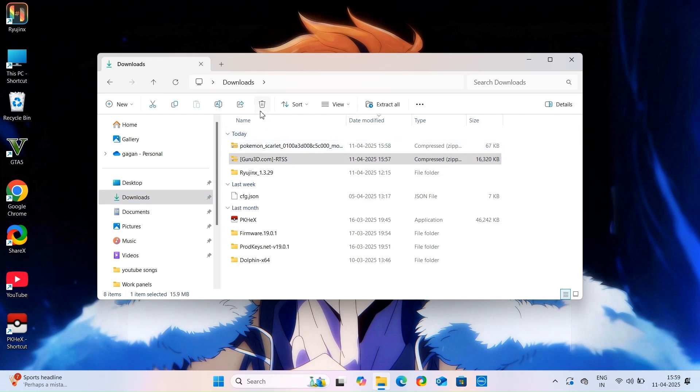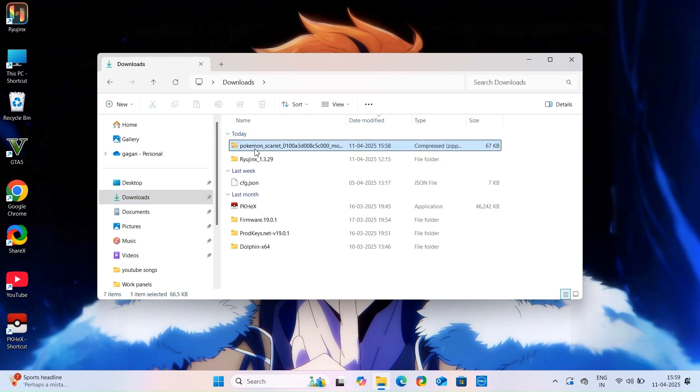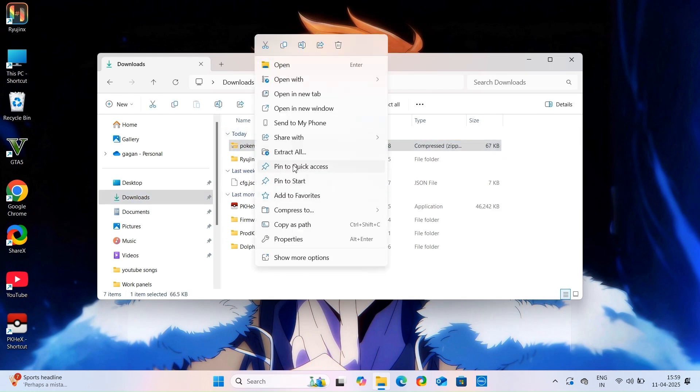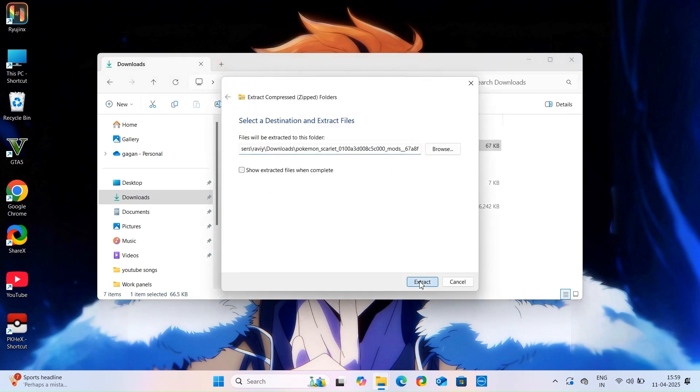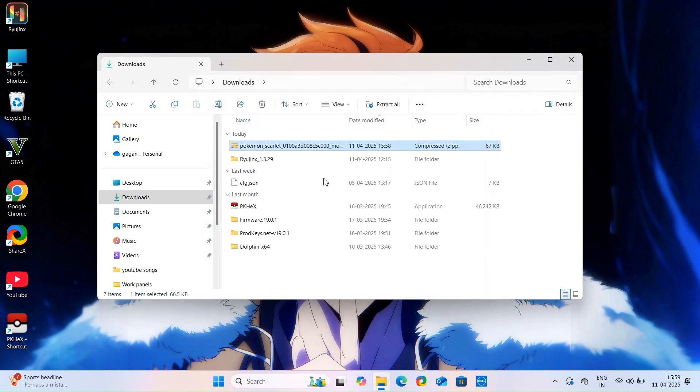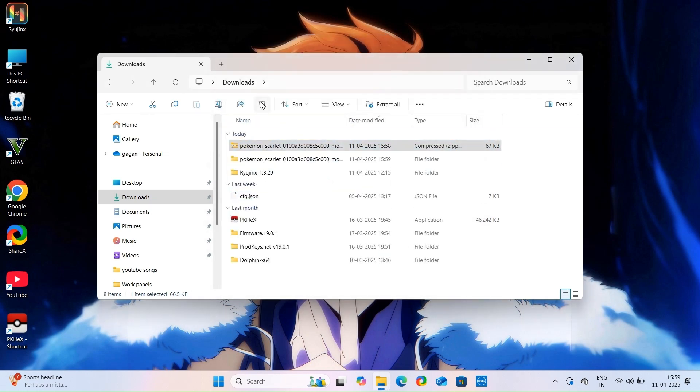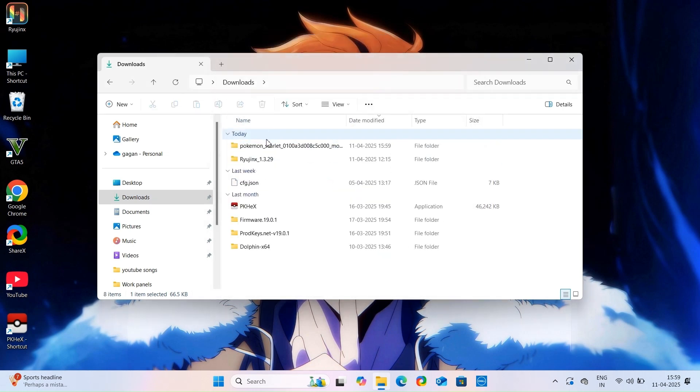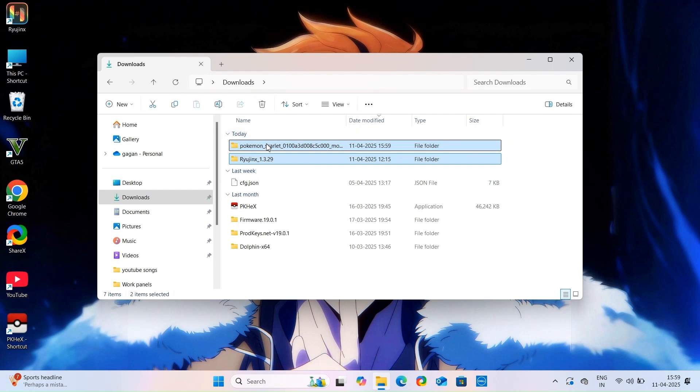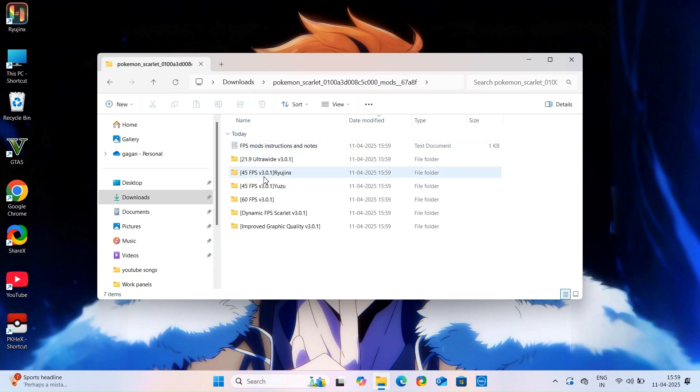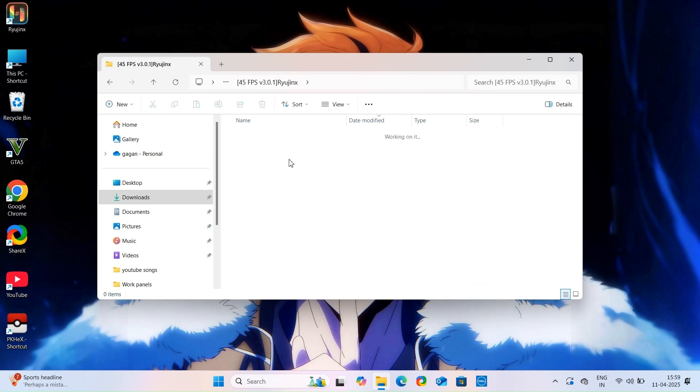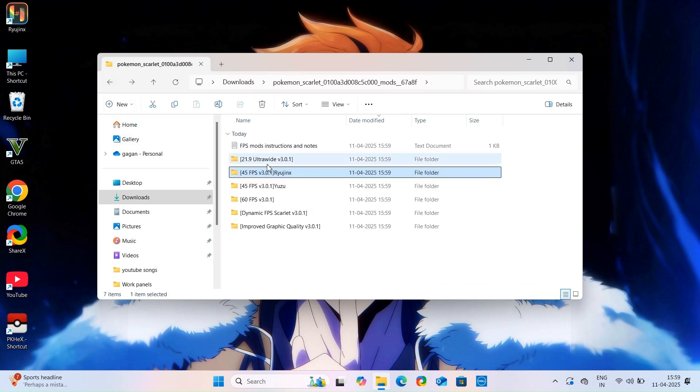Then extract your mod file. From this directory we need only two folders, one to limit FPS, which is this 45 frames per second one.